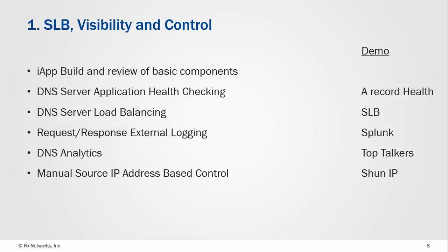What we're going to look at in this demo is we're going to build a service with an iApp that's going to include application health checking and server load balancing, even if it is just a one pool member. Then we're going to have a look at external logging, analytics, and then based on those analytics we'll see how we could block a malicious user.